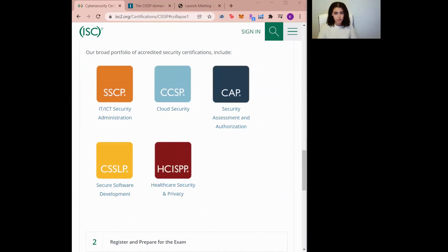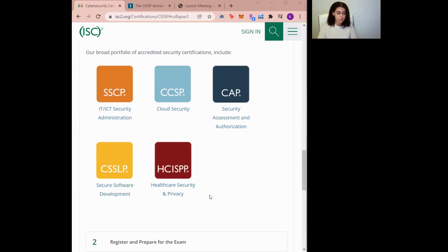As you can see, there are other certifications offered by the ISC Squared that might be more suitable for you depending on the field you're in. For example, if you're in the healthcare field, this healthcare security and privacy certification might be more suitable for you than the CISSP.